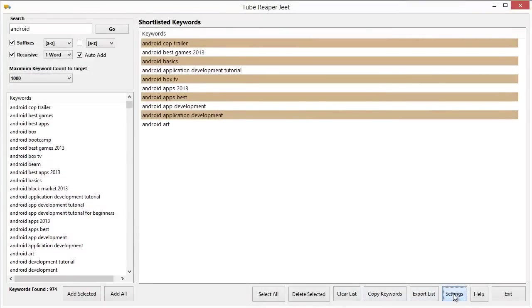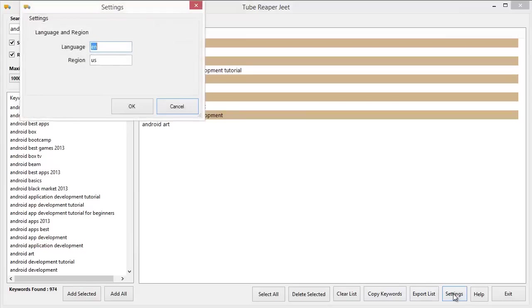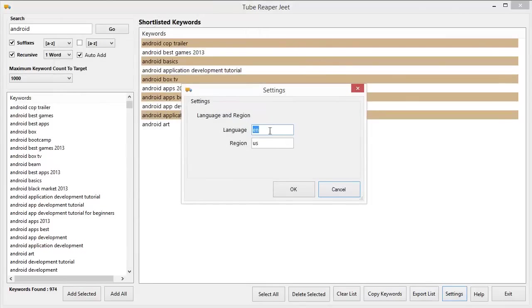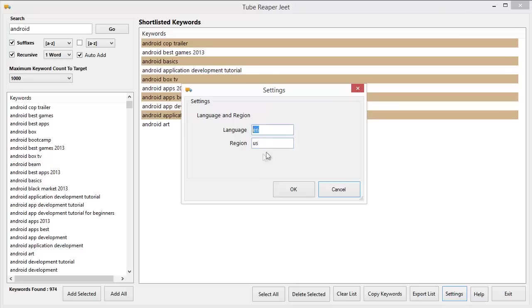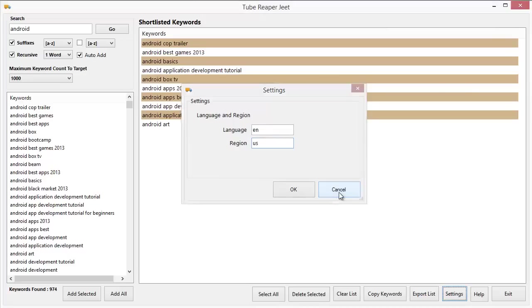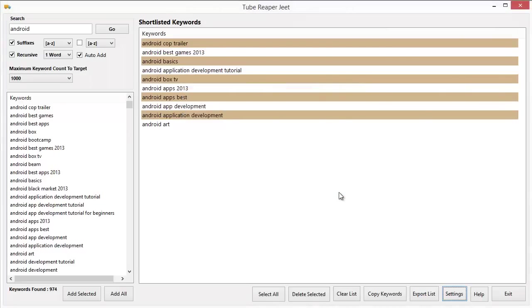So there is also a settings button and clicking on which you can actually select what language and what region you want to target. So if you are in a foreign country, if you're not in America, you can target your local language, you can target your local region and you can get YouTube results for your own region, which is very helpful because if you are in a European country or in an Asian country, you can get some pretty targeted local keywords.